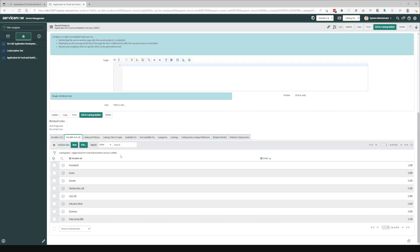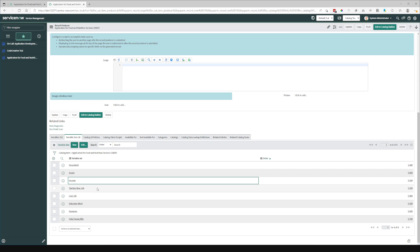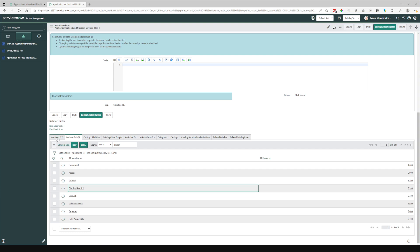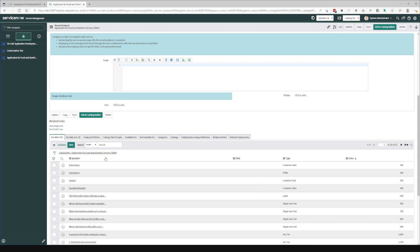And that has the limitation that each multi-row variable set that is added has to be on its own page. You can't have any other variables with it. And that is how this particular catalog item is set up.